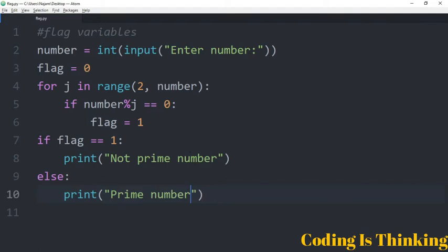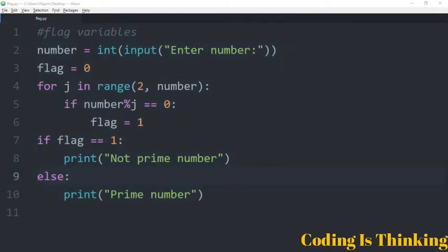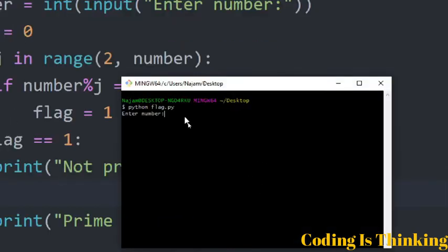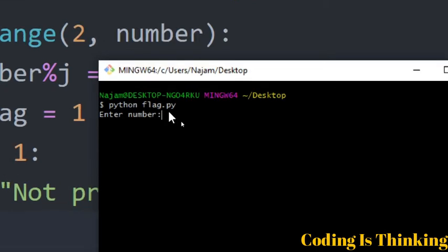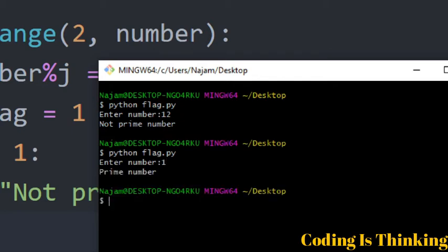Let's run this program. Enter a number: I want to enter 12 — not prime number. So once again I want to run this: enter 1 — prime number.